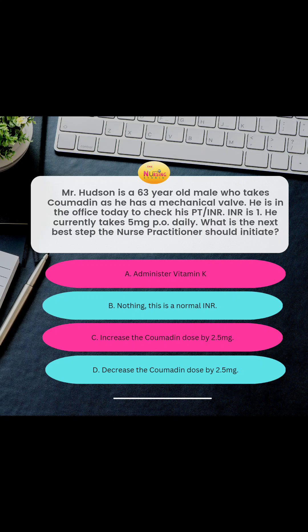Hey, you guys, let's get into the question for today. The question states: Mr. Hudson is a 63-year-old male who takes Coumadin as he has a mechanical valve. He is in the office today to check his PT and INR. His INR is one, and he currently takes five milligrams of Coumadin PO daily. What is the next best step for the nurse practitioner to initiate?